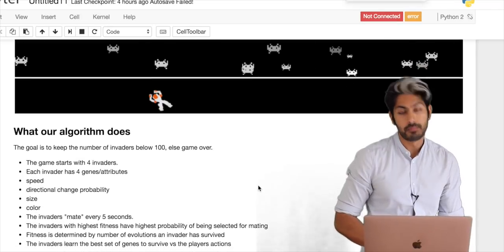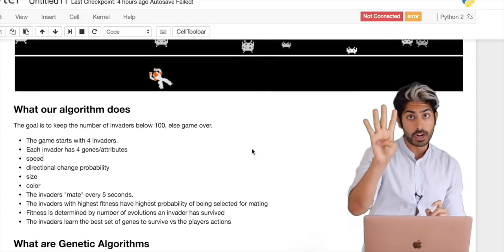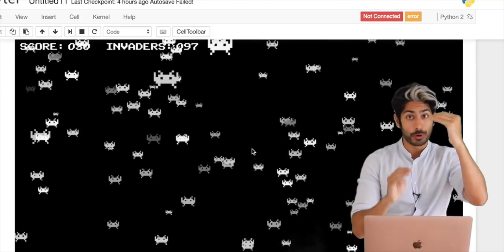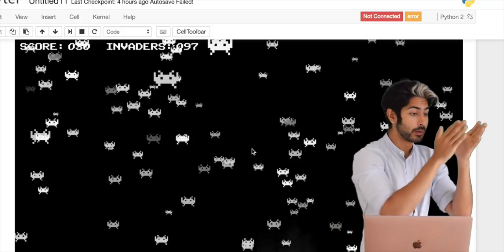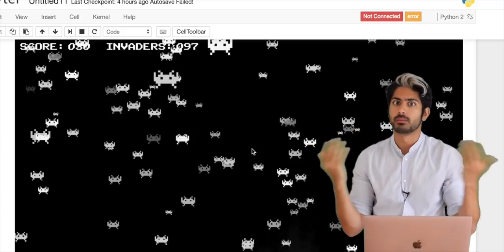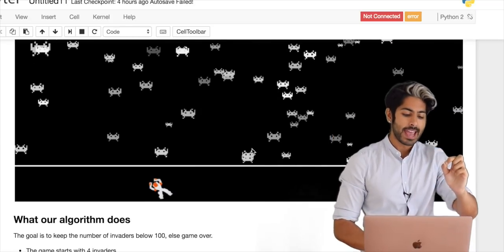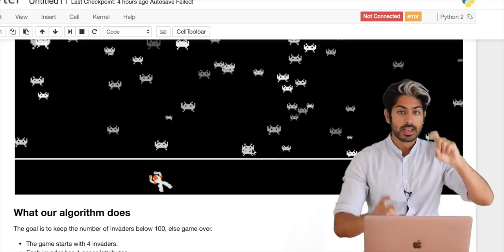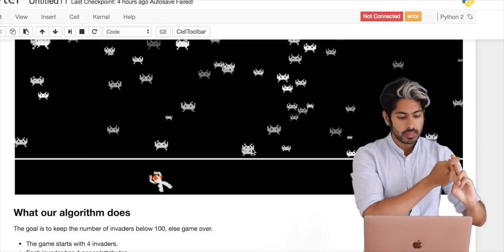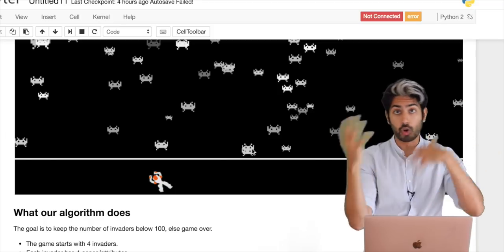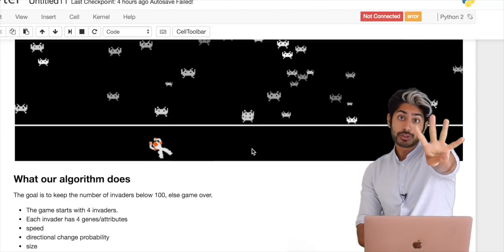So what our algorithm does is very simple — the concept itself is very cool. It starts off with four invaders; the game can never have less than four. Four is the minimum, and you can't have more than a hundred, so the interval is between four and a hundred. If there are a hundred invaders on the screen, we lose. Each invader has four genes — you can think of them as attributes: speed, the probability that it's going to change direction (between zero and one), the size of the invader, and the color, which is a hex value.